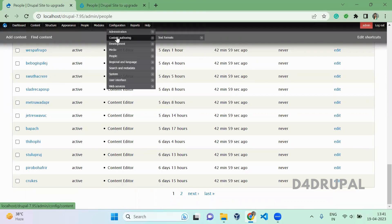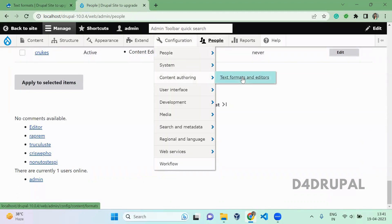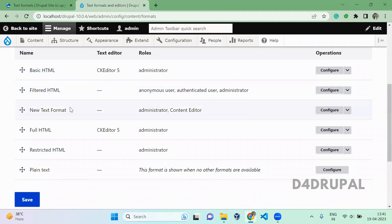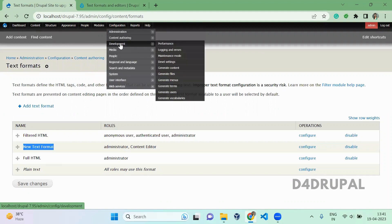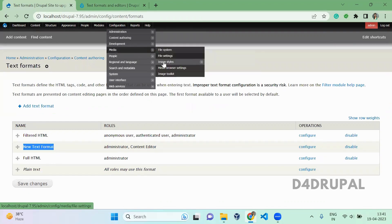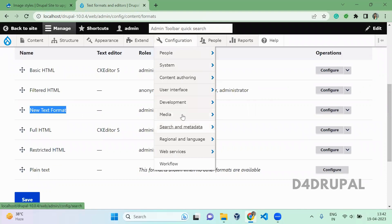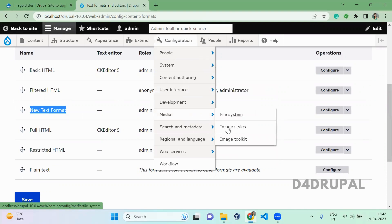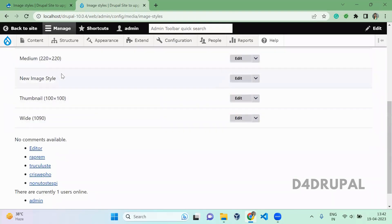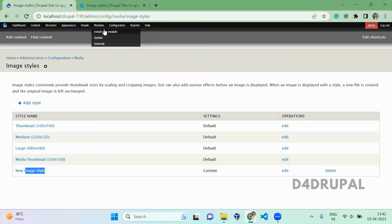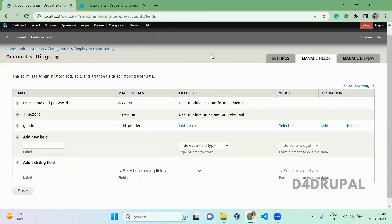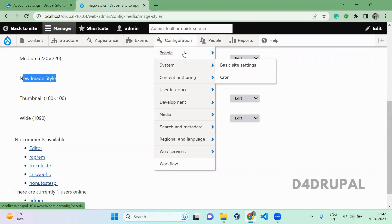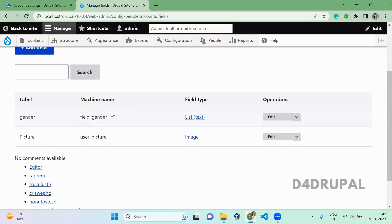In Configuration, I added a new text format. Let's see whether it is there — Configuration > Content Authoring > Text Formats. Yes, the new text format I added is there — it has been upgraded. In Configuration > Media > Image Styles, I added a new image style in Drupal 7, and in Drupal 10 you can see the new image style is added. In People > Account Settings > Manage Fields, I added a field called Gender, and the gender field is added without any issue.